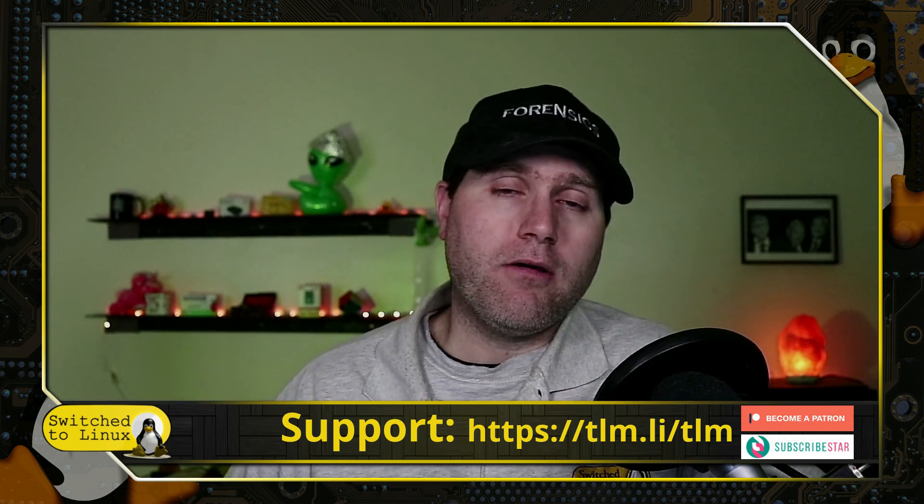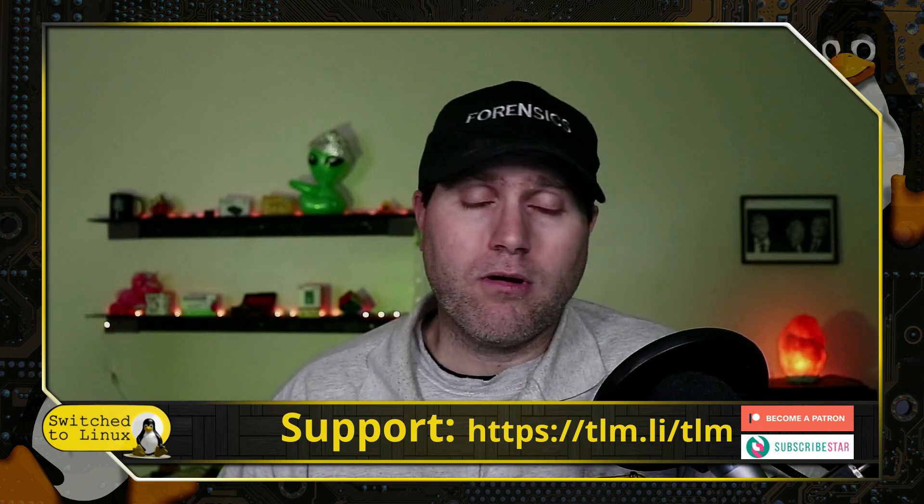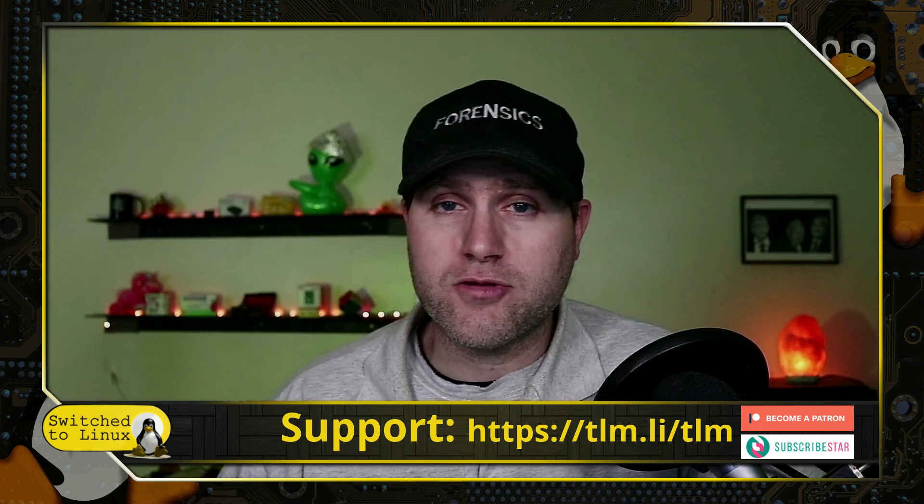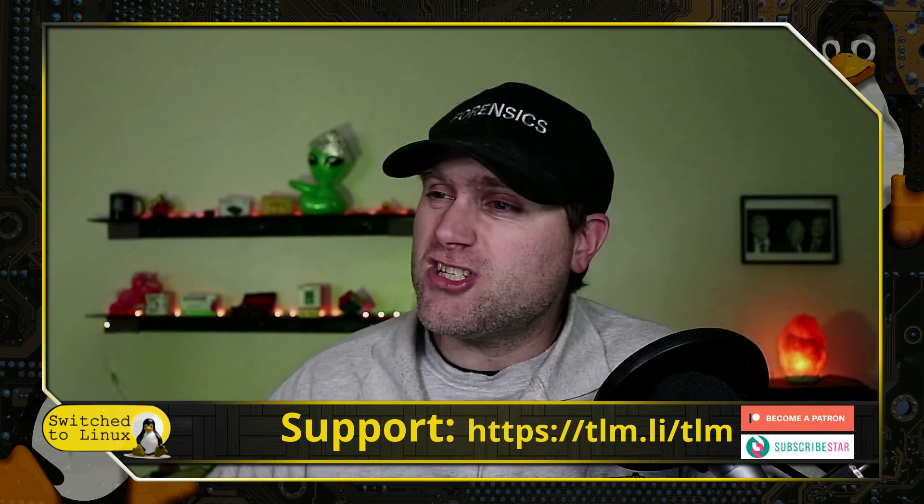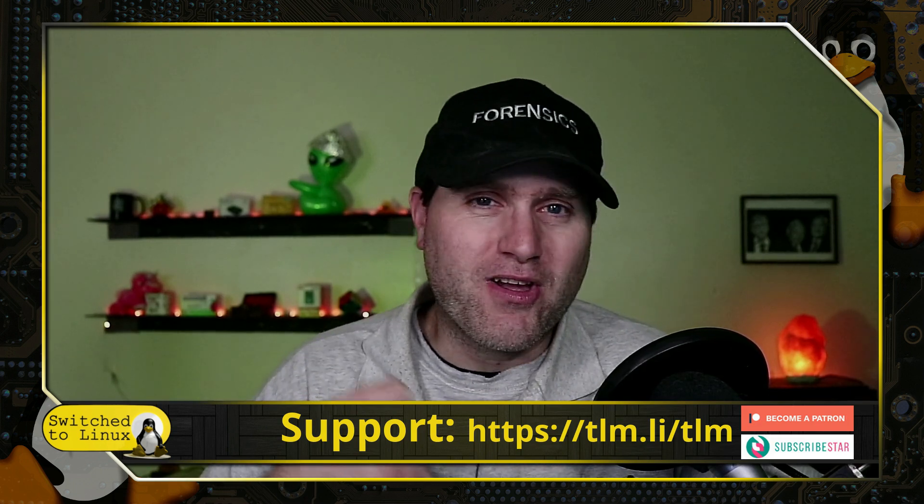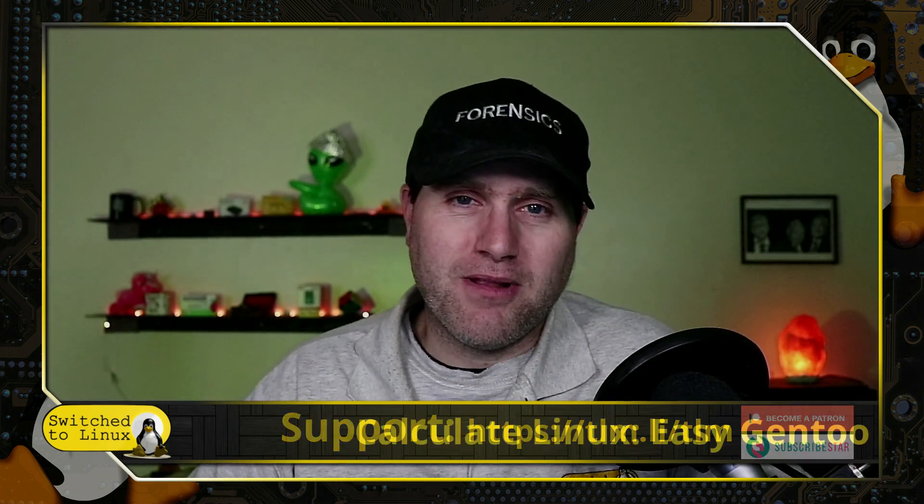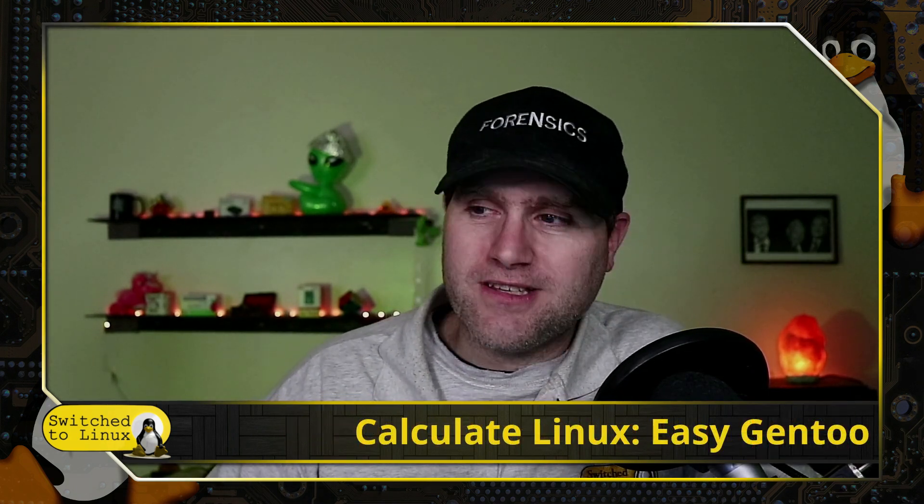Let me know your thoughts on Gentoo, Calculate, or other Linux distributions down there. And if you use Arch, just tell us I use Arch by the way, in the comments down below. Thanks for watching, and I hope that you enjoy switching to Linux.